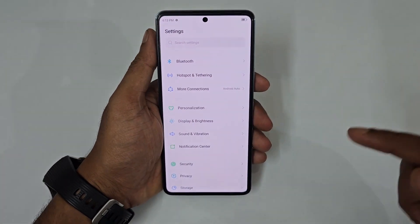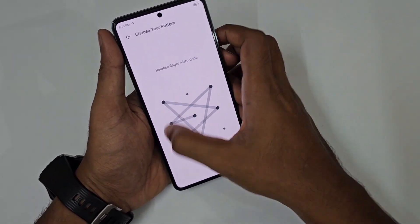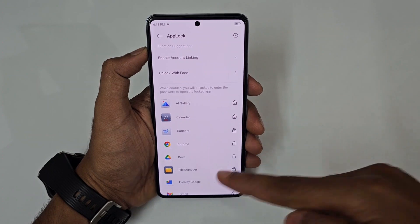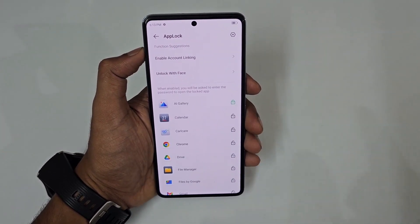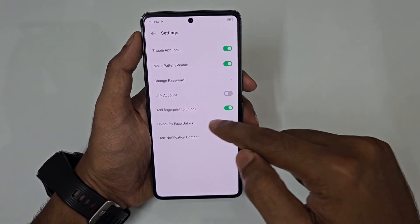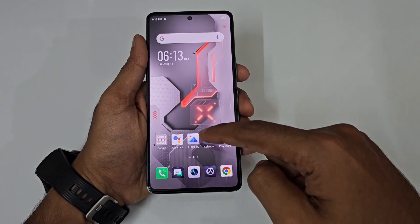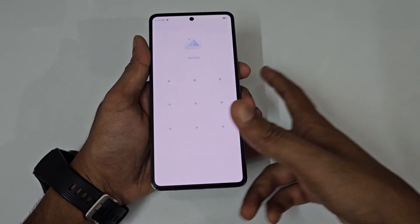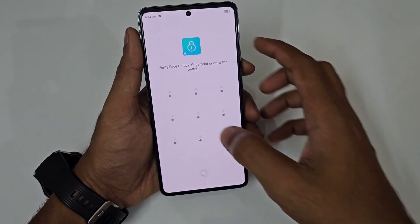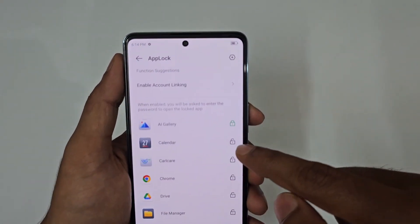For app lock, go to settings and tap app lock. Set a pattern, and all your apps will be listed. Lock your desired app — for example, the gallery — and you can also enable face unlock. When locked, the app icon shows in green, and you can unlock with fingerprint or face.